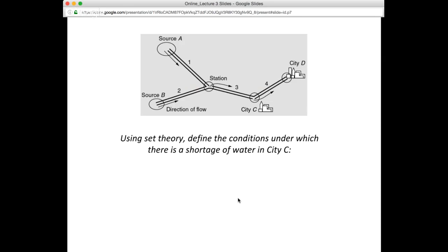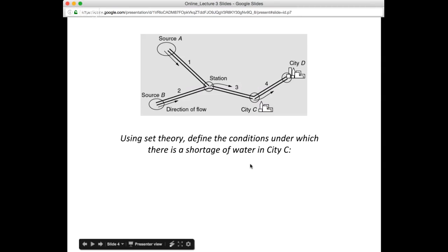Let's look at one specific question we looked at. We were asked, using set theory, to find the conditions under which there was a shortage of water in city C.